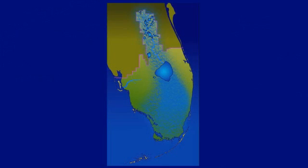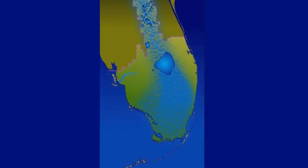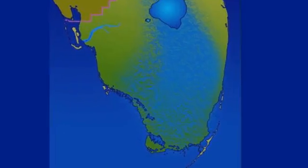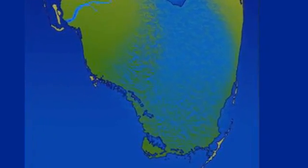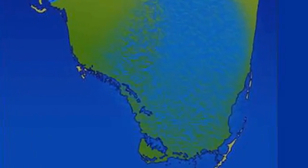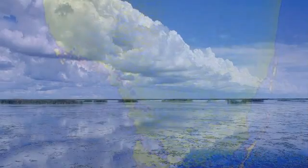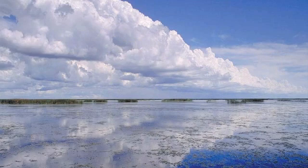Like a glacier moving over a great expanse of land, great sheets of water would move down the state through what was then the great expanse of Everglades. South Florida was a giant marsh fed by rainfall.